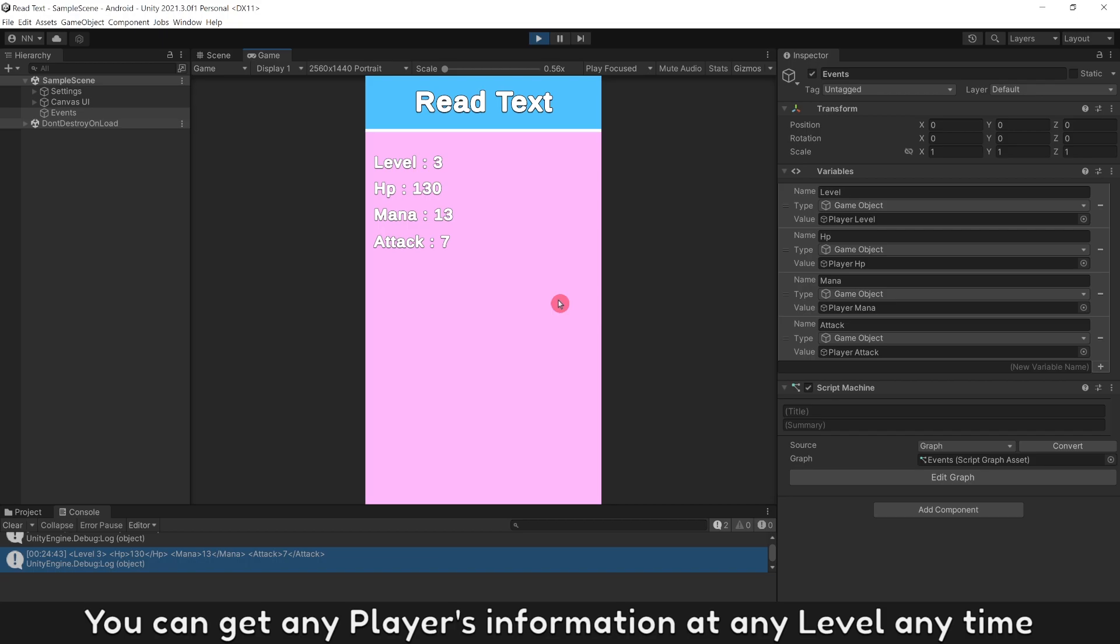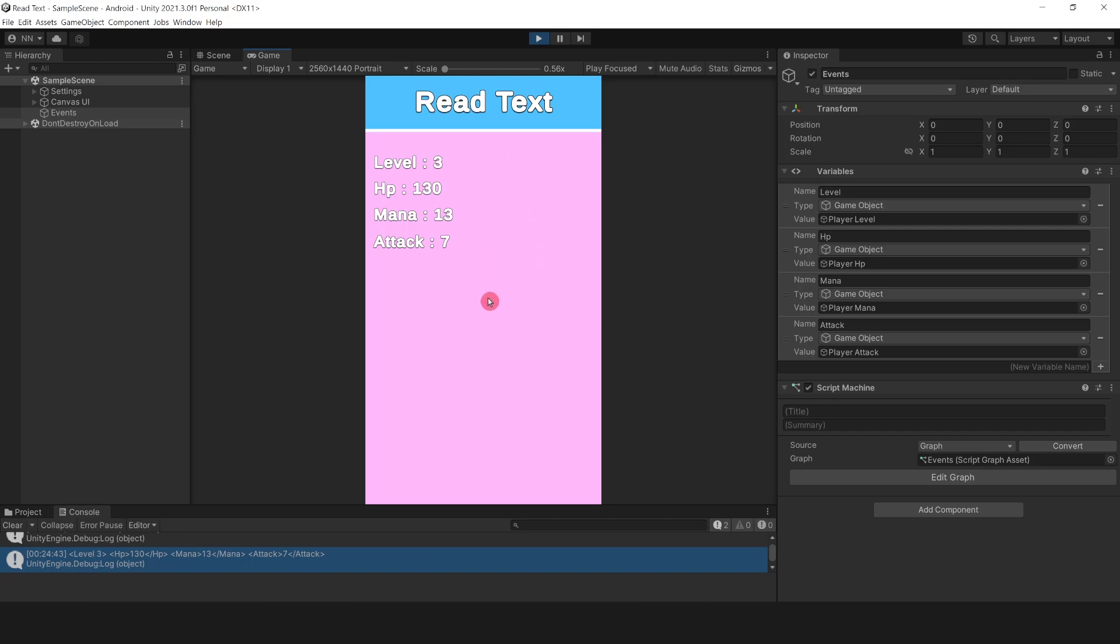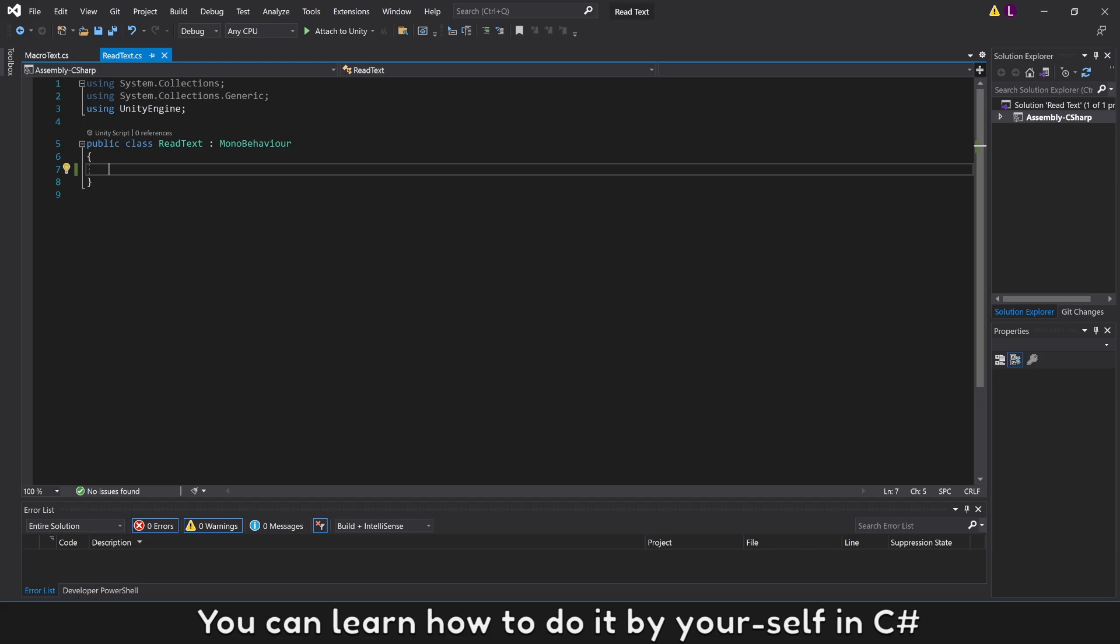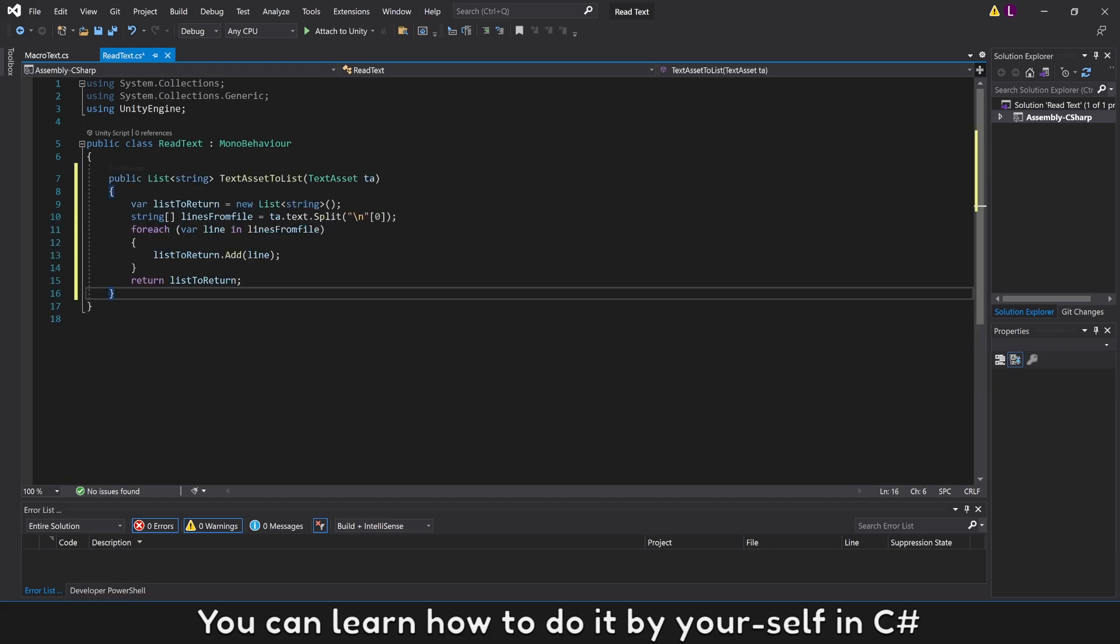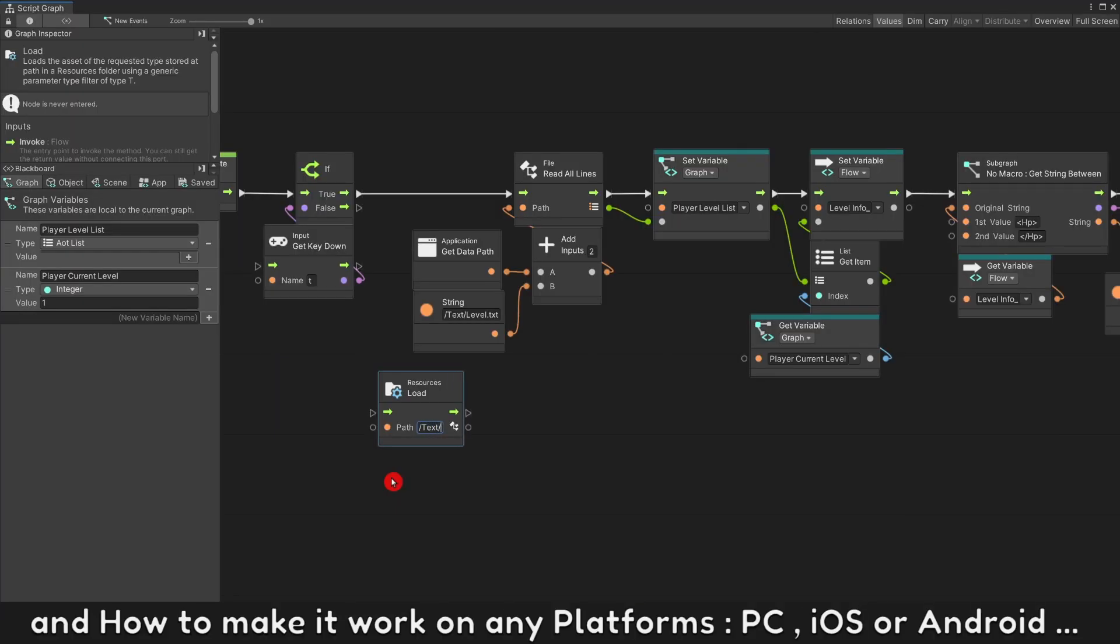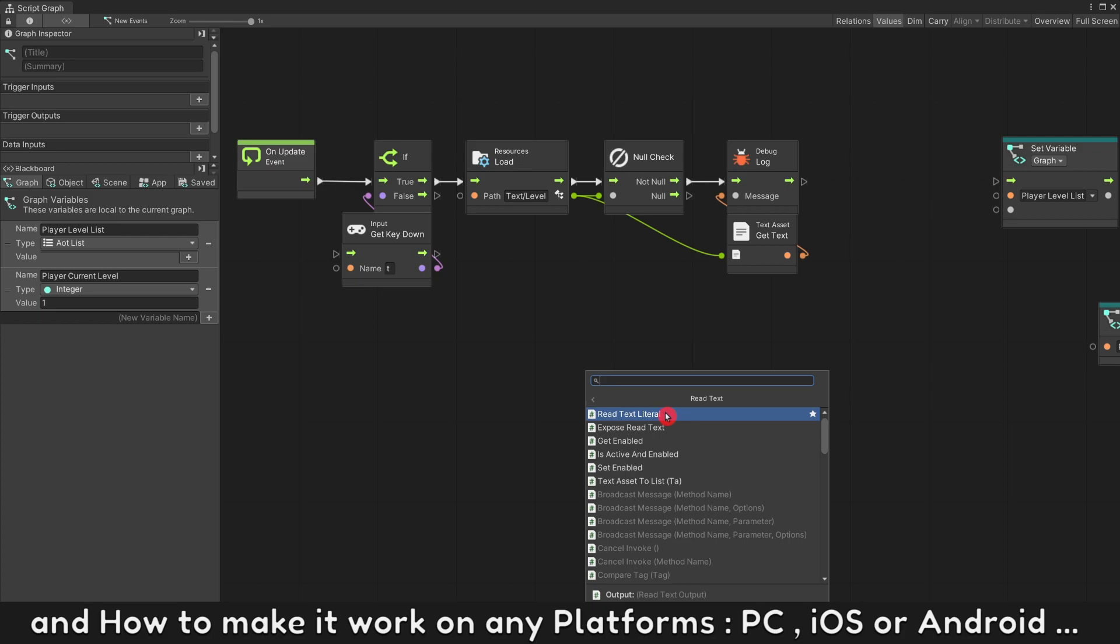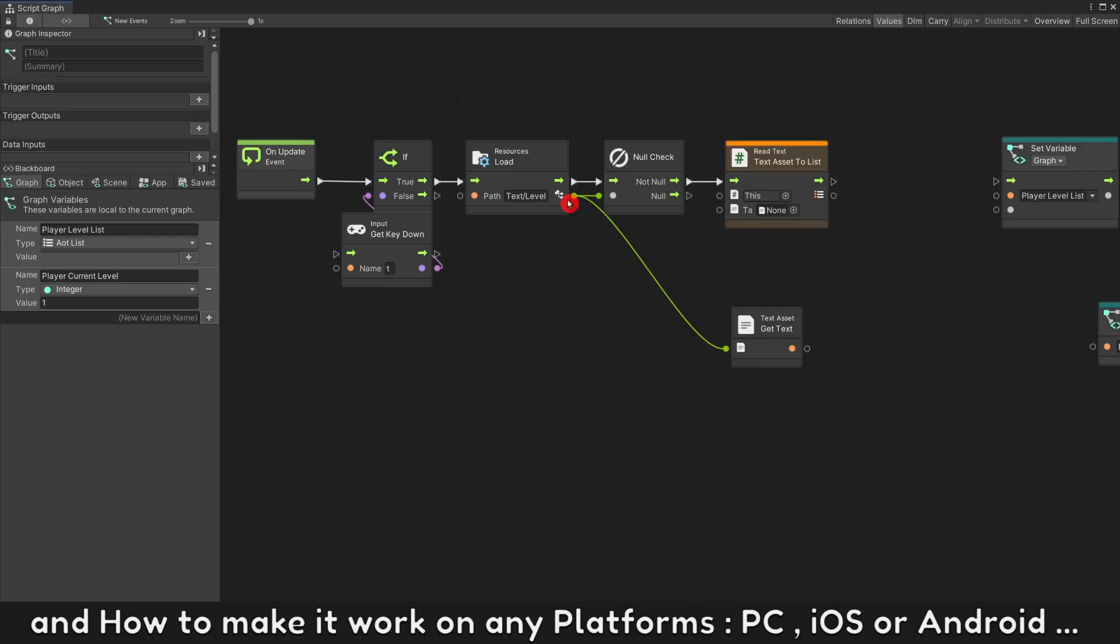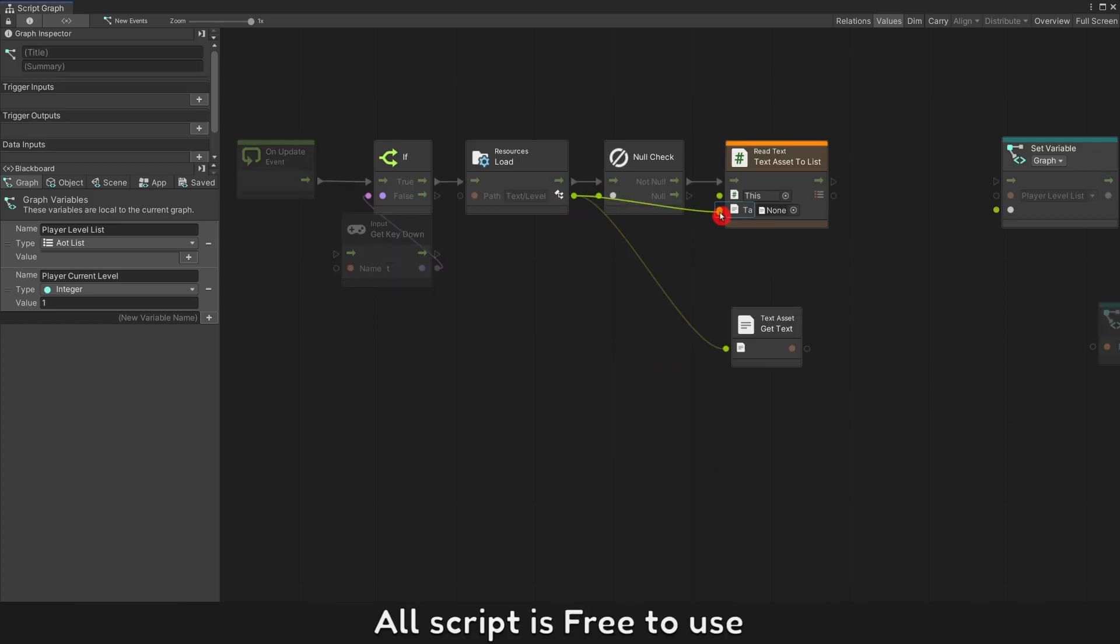You can get any player's information at any level at any time. You can learn how to do it by yourself in C-sharp and how to make it work on any platform - PC, iOS or Android. All scripts are free to use.